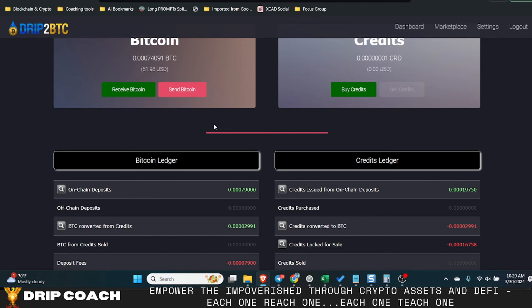You should be dollar cost averaging into Bitcoin. It's not going anywhere. Before it has a chance to go somewhere, we'll all be dead. That's when there's no more mining basically, that's like 2135 or something. I can't remember the date but a long ways out. For us right now you should be trying to accumulate as much Bitcoin as possible and that should be the focus.